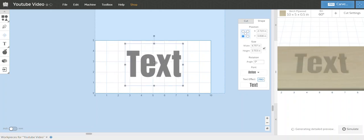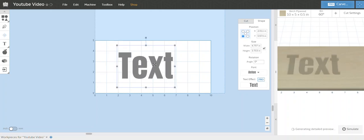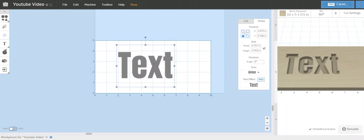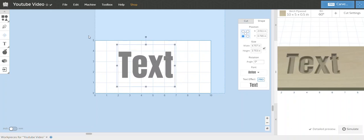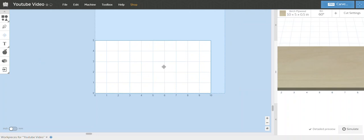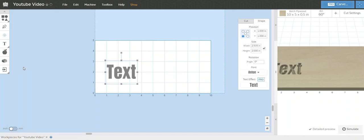Alright, so let's follow along here. You got Easel open, doesn't matter what size work area right now for the purpose of the video, but I have this set at 10 inches wide, 5 inches tall. I'm going to use one of the pro fonts called Anton, put that in there. I'm going to type the word Explode.